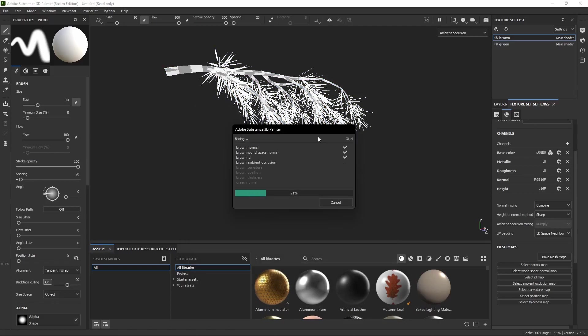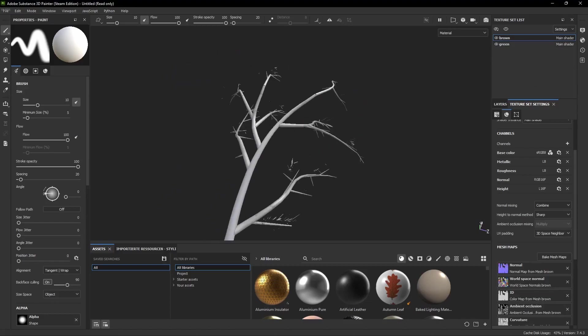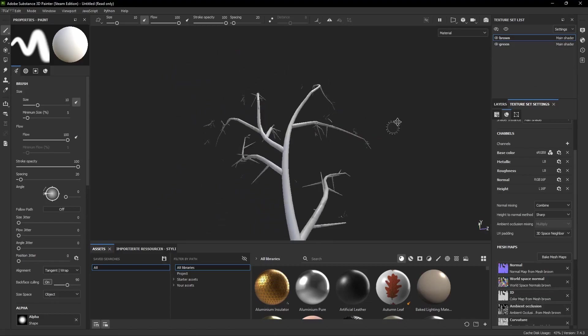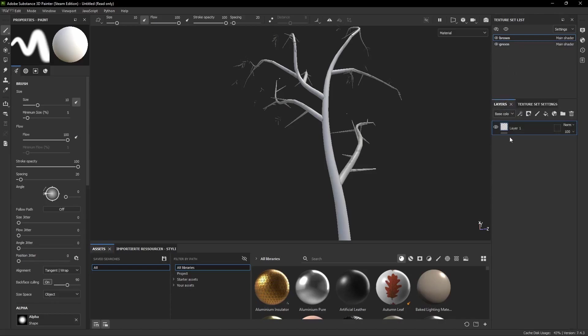Then simply hit Bake Selected Textures and let it bake. Now we can get started with the texturing. Don't worry if the needles look weird like this. This happens because they're one-sided and Substance Painter only shows one side but it'll look normal in Blender.